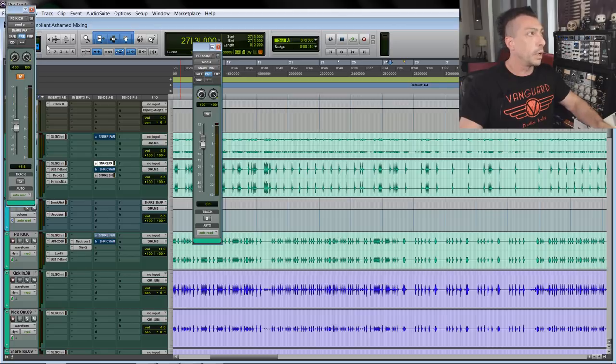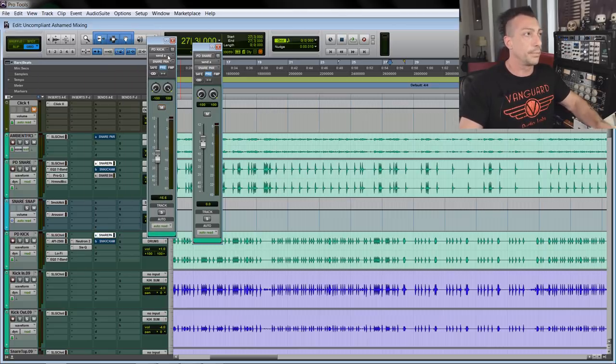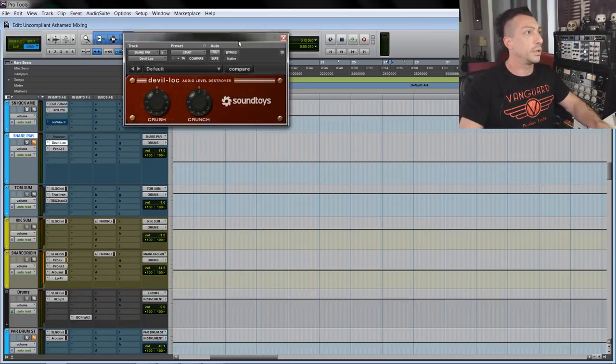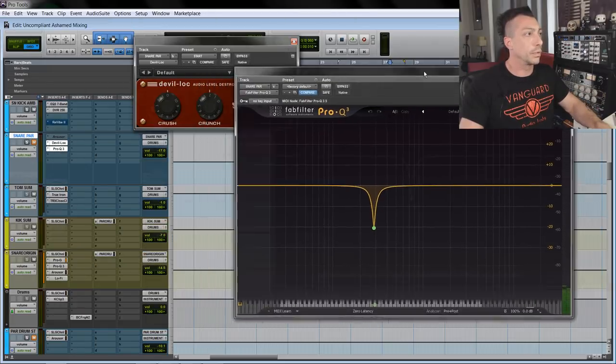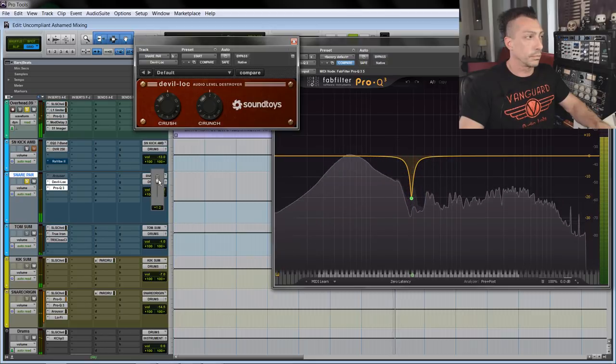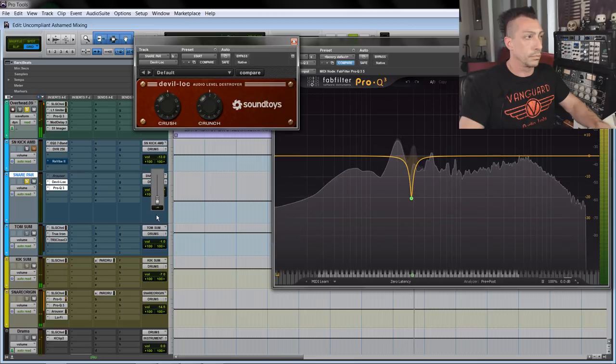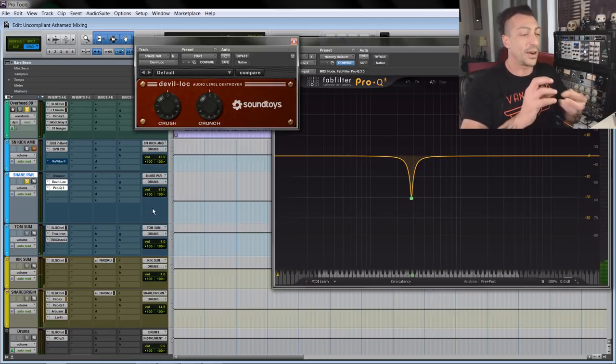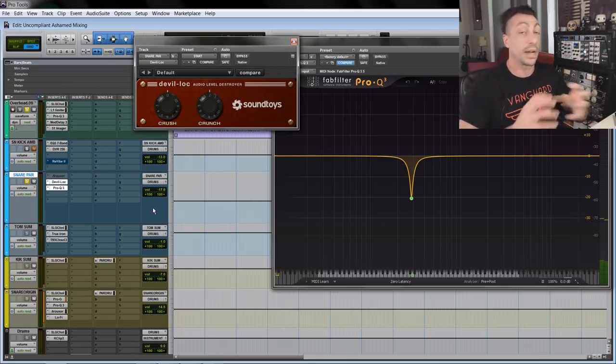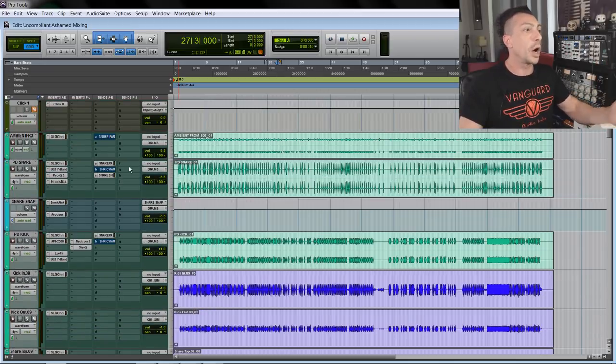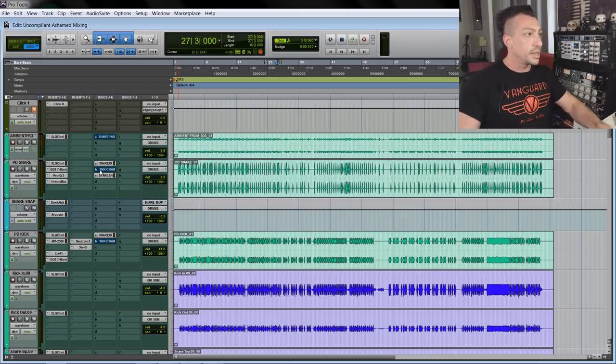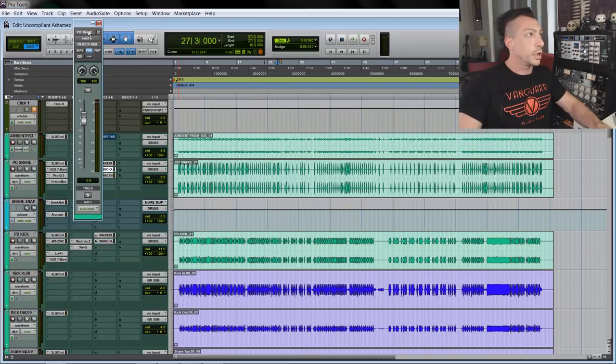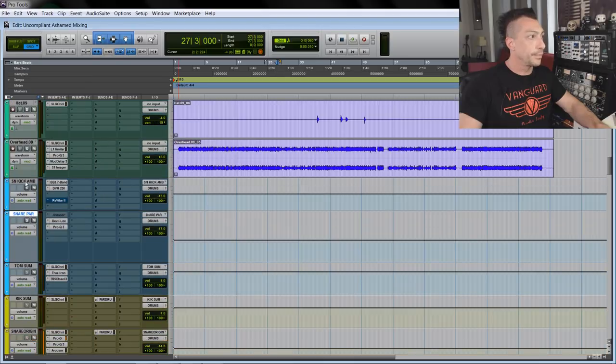Now the toms in this case are super powerful, I don't need any parallel into those, but kick and snare are never enough, especially with these big guitars. So I sent my snare, the Perfect Drum sample snare, and the kick drum both to the parallel snare. The parallel snare is a simple aux track here which has the Devil-Loc by Soundtoys and a little bit of EQ. So it adds that ring to the snare which is already in the sample, but I really like it.